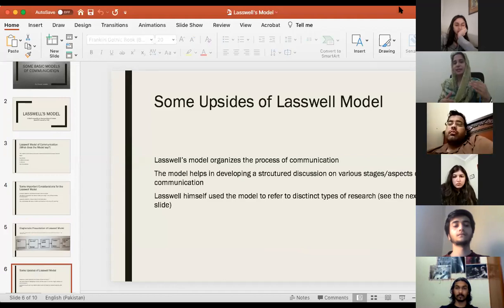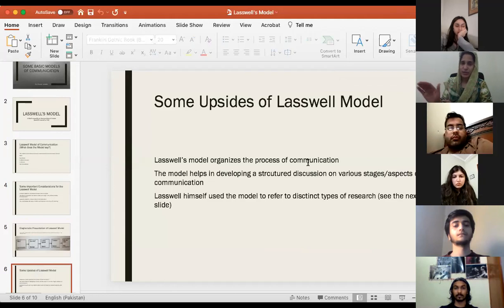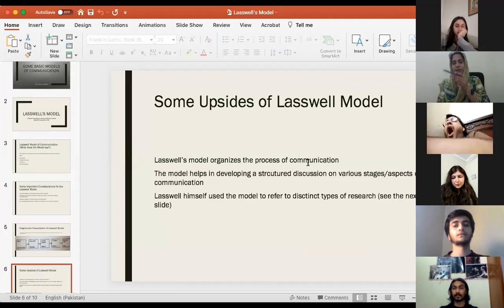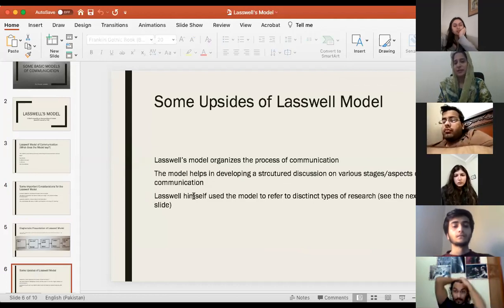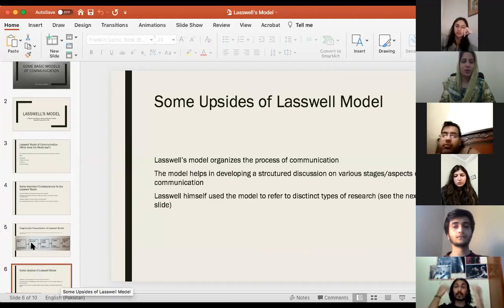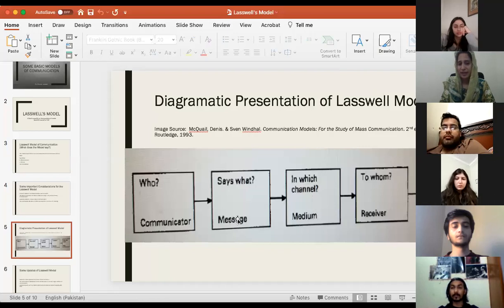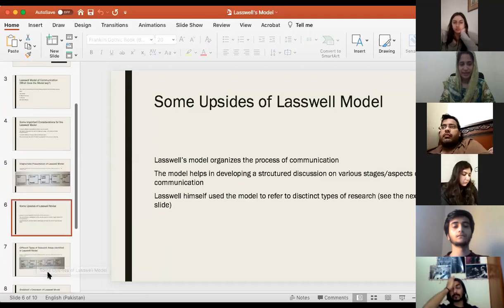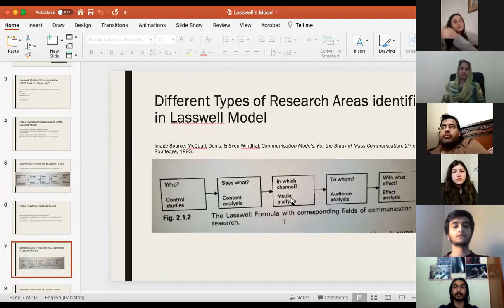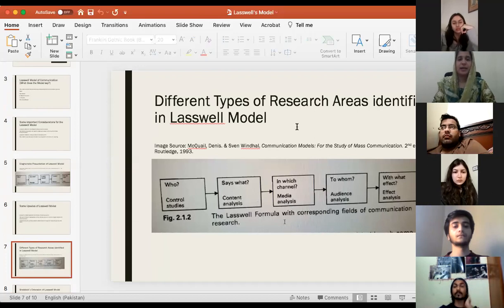Some upsides of Laswell's model — some positive aspects: first, it has organized the whole process of communication for us. Laswell's model really puts things involved in the communication process in order. The model helps in developing a structured discussion on various stages of communication, presenting the whole process in a structured and systematic way. Laswell himself used the model to refer to distinct types of research.